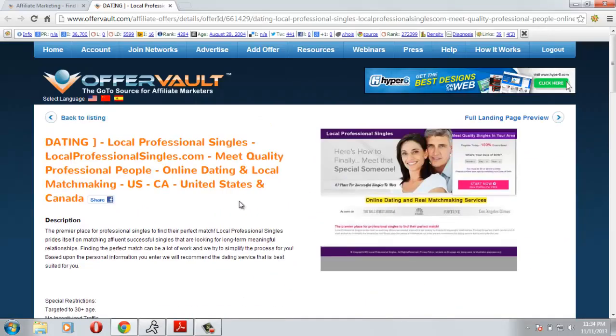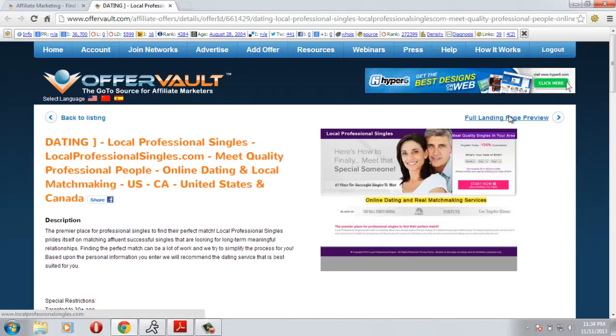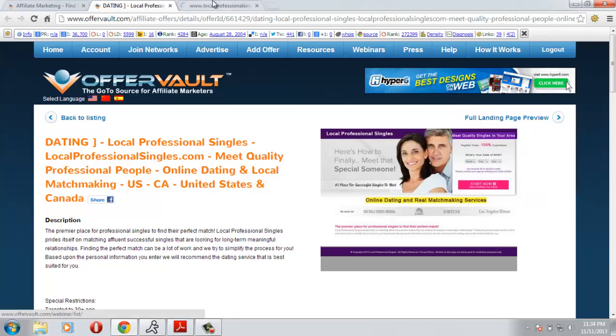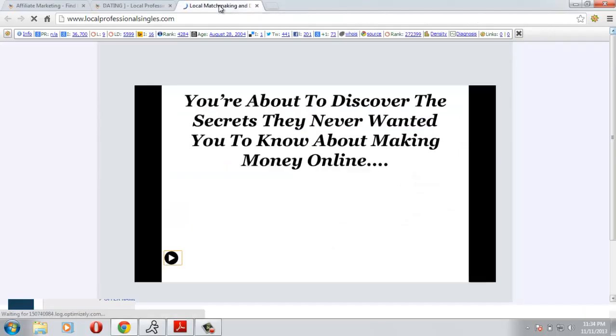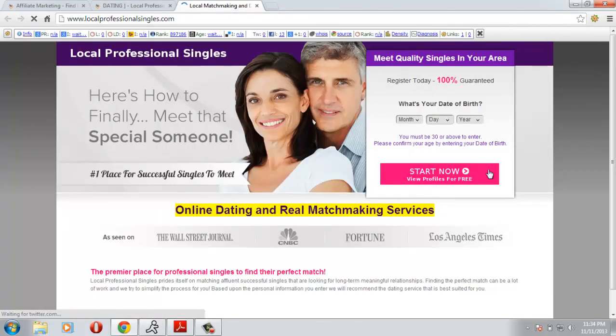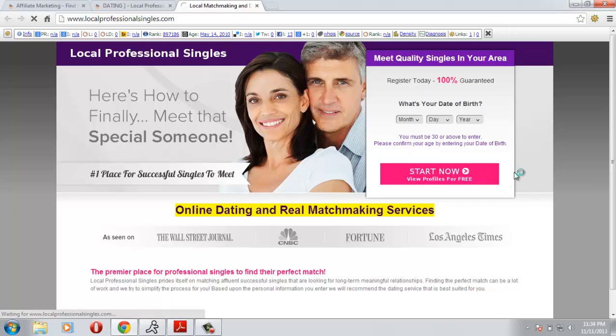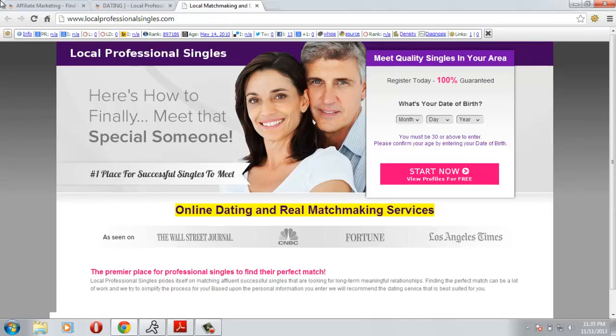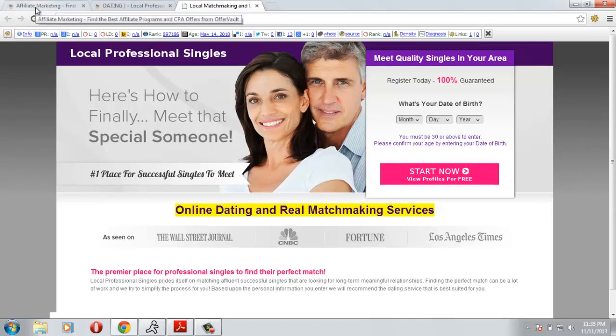You must check the landing page before promoting any offer from OfferVault. Click full landing page preview and check the landing page whether it's a good offer or not. Try to think that if you get this offer, are you going to fill this form or not. If you think this is a good landing page with good optimization technique, then you can start promoting this offer. Otherwise go to the next offer.